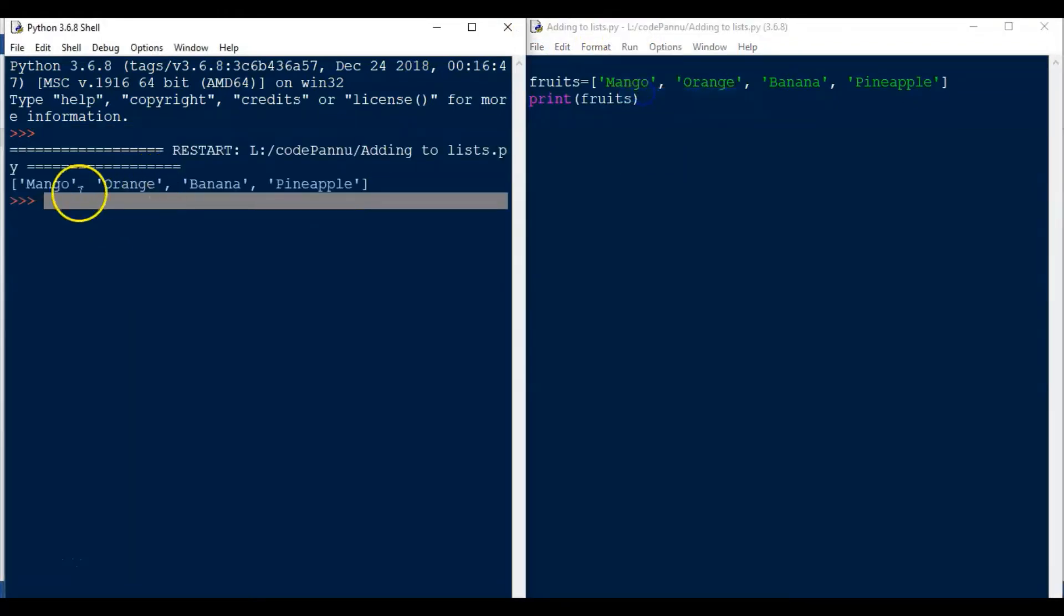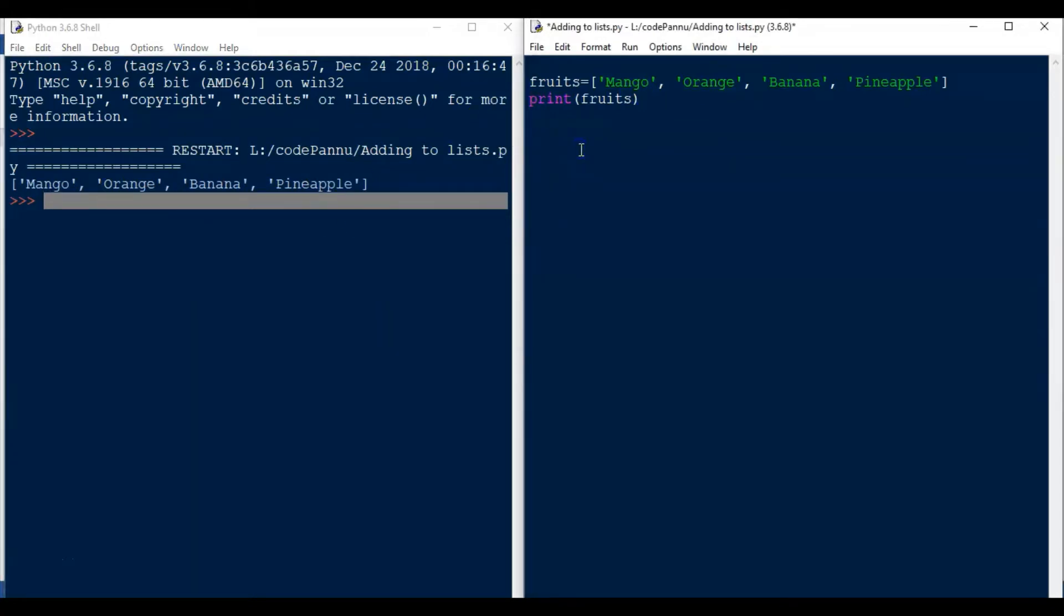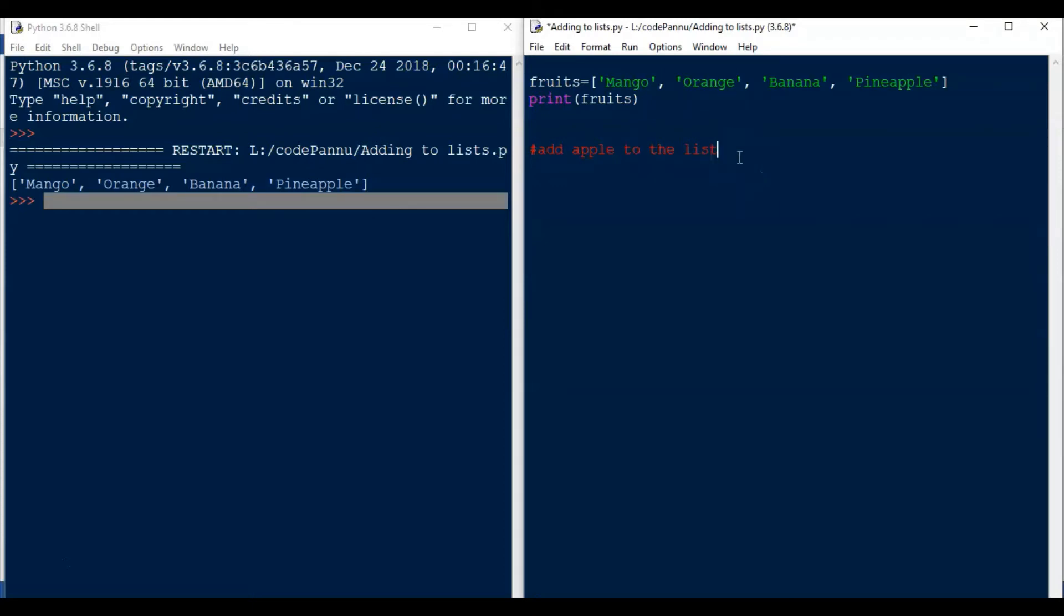So you will see the name of all four fruits are printed as the output. Now we want to add apple to this list. We can do that very easily. In this list the order of the fruit is not important. It is not like mango's better than orange or banana is better than pineapple, nothing like that.